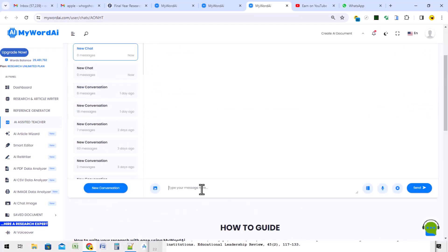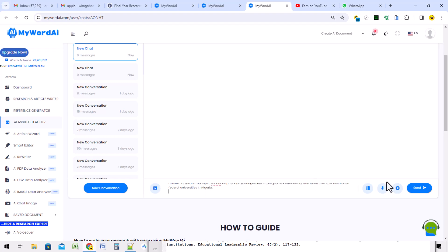It has opened and then I can create a new chart. I can now tell it, create an outline for this topic. I paste the topic and then I send.